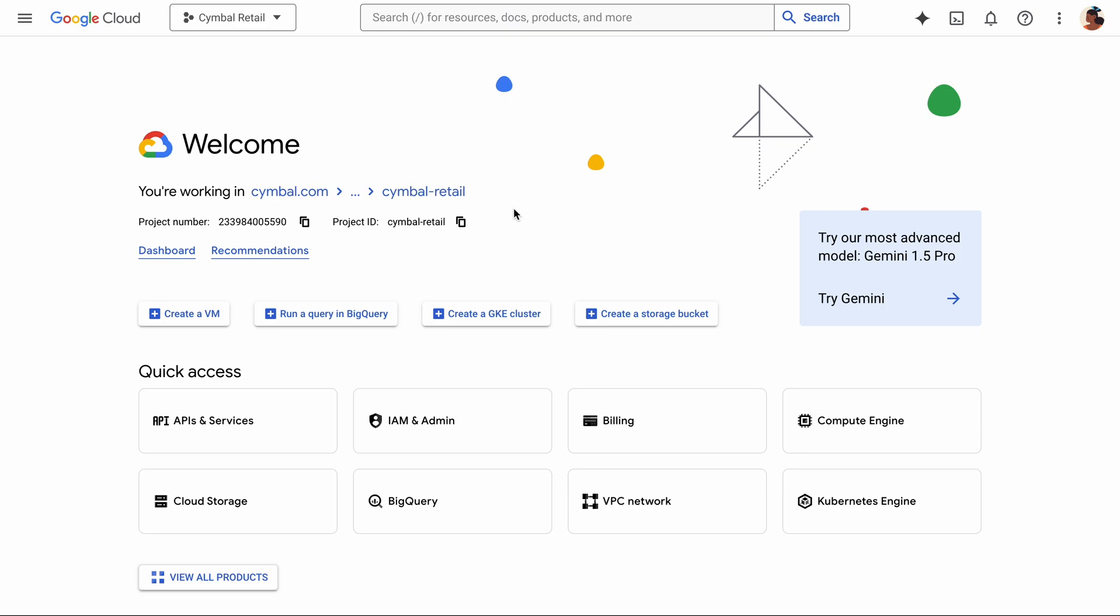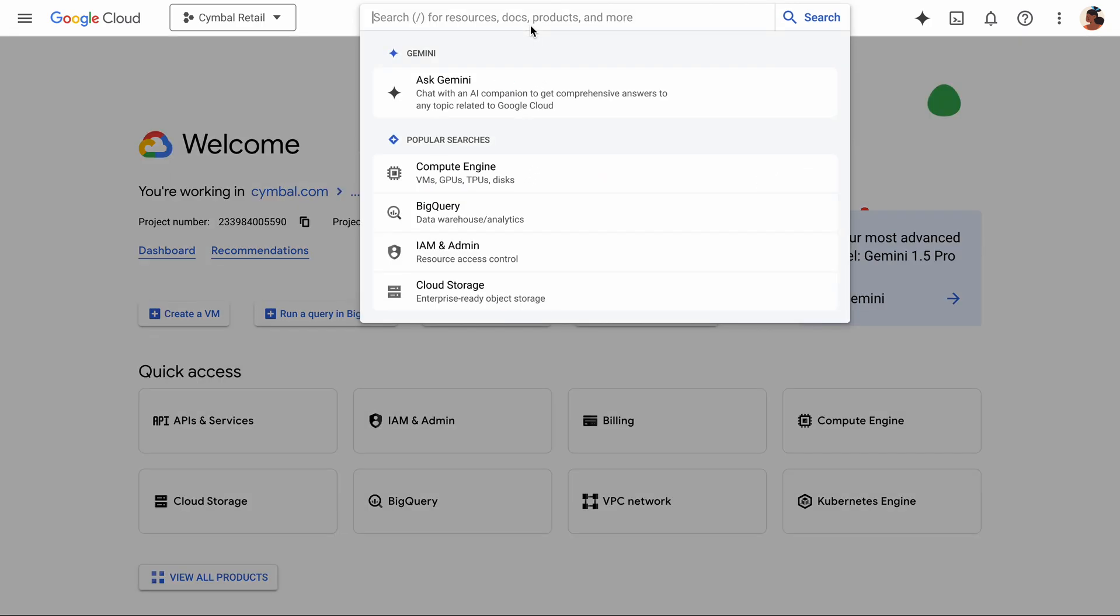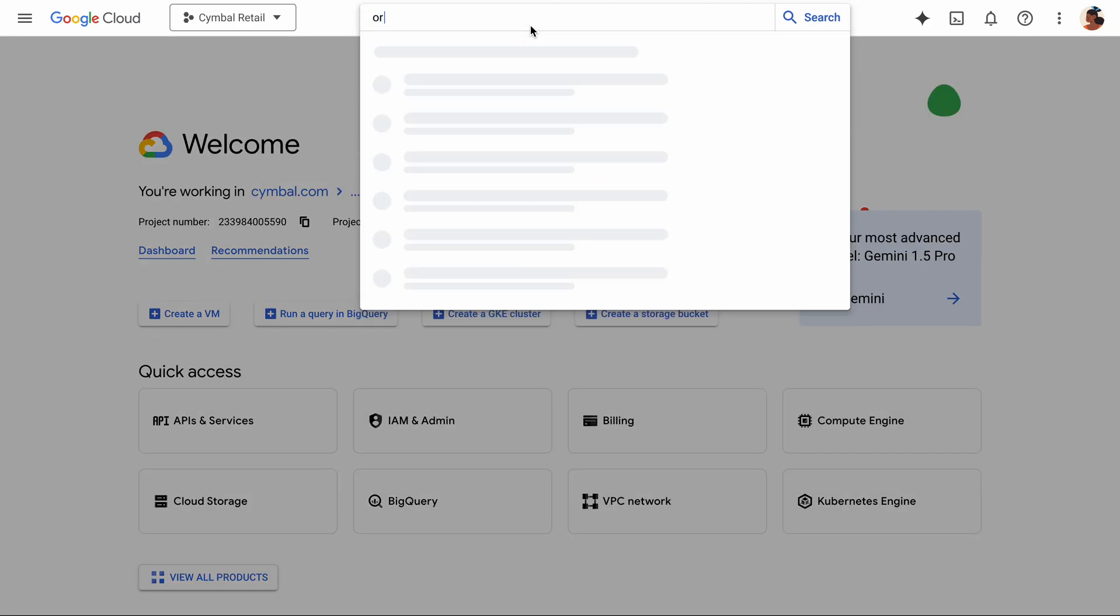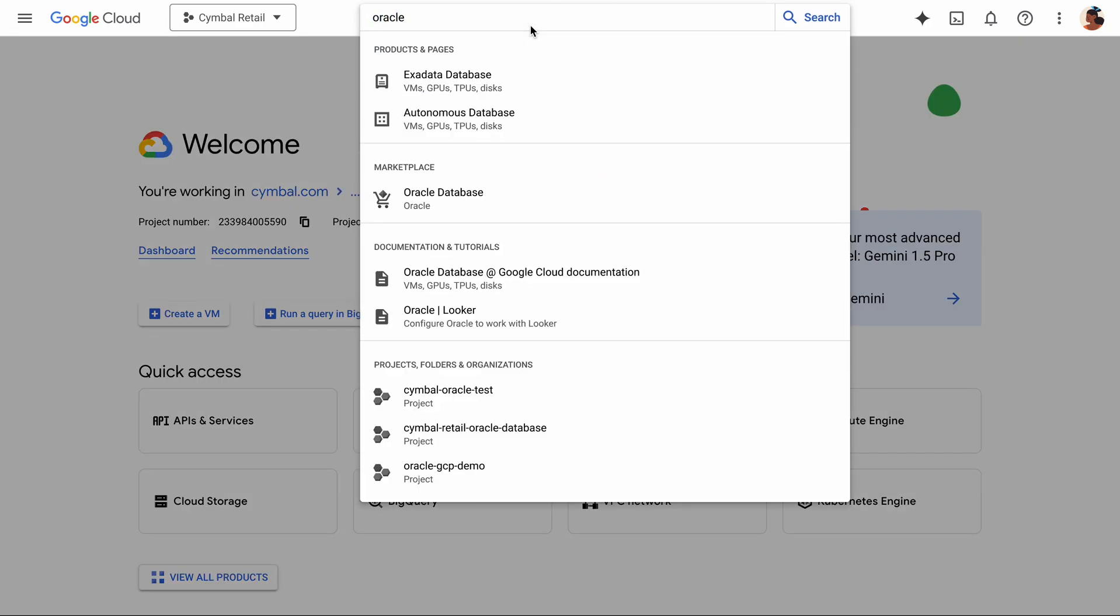Hi there. Let's see how easy it is to deploy an Oracle Cloud database service on Google Cloud. You can discover Oracle databases by searching for Oracle from the console.